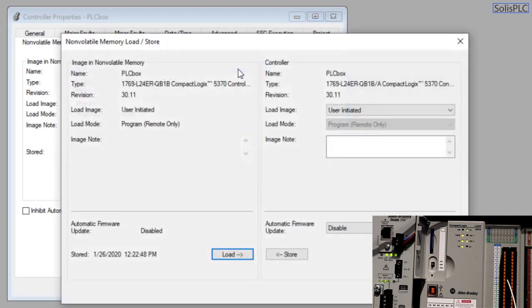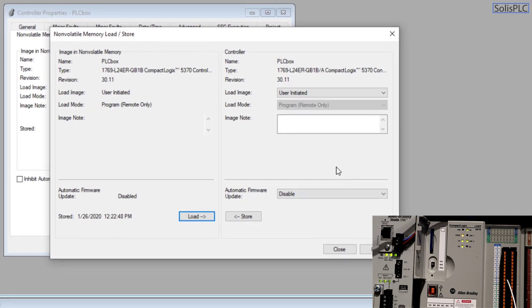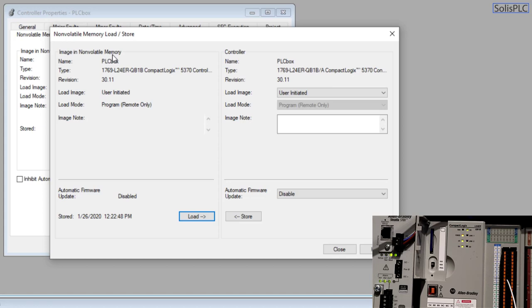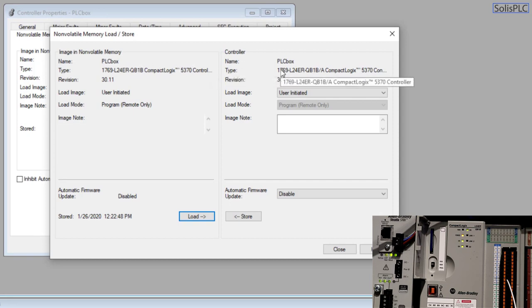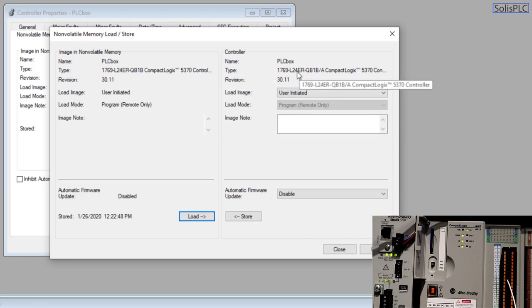So we're going to click this little button that's going to bring up a second menu and from this menu you'll notice that on the left side you have this image in non-volatile memory which effectively refers to the SD card once again that we have inserted into the controller and on the right side you have the controller.